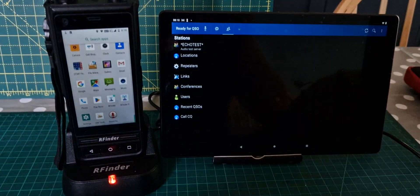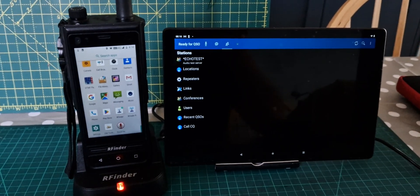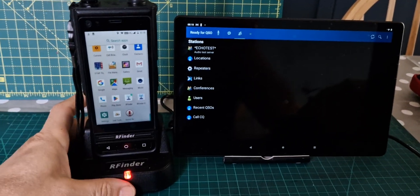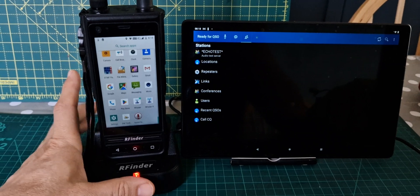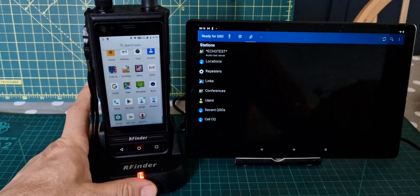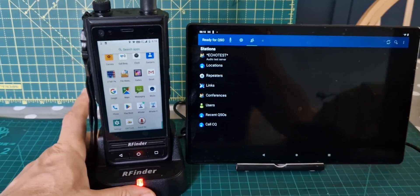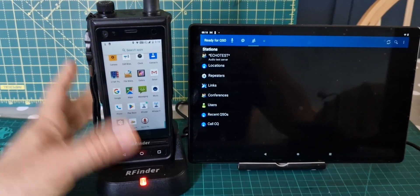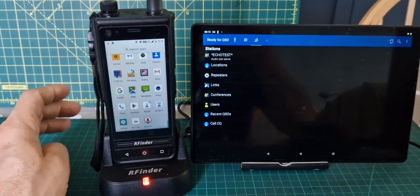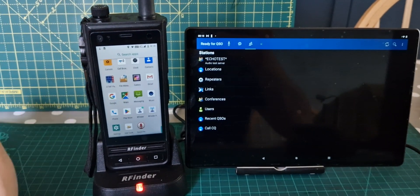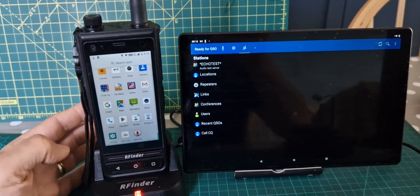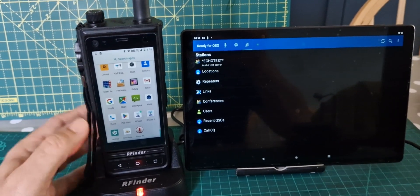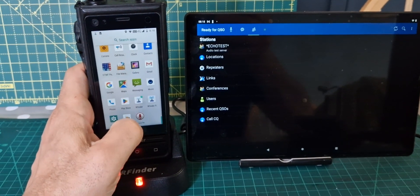You know, the RFinder B1 is basically an Android-based VHF, UHF and DMR radio, which has all the functionality of an Android system. This one's got 8.1. But it works great. You know, the new one's 9. So thanks for watching my channel. Go back to RFinder.